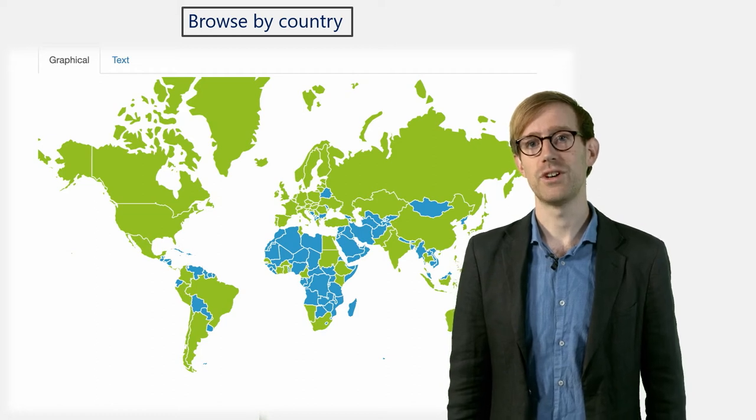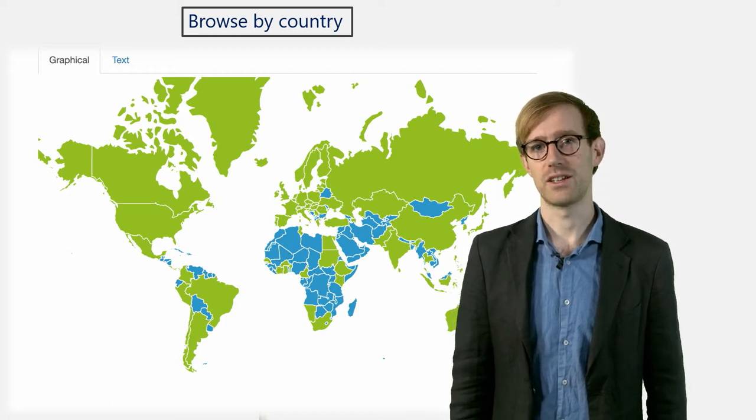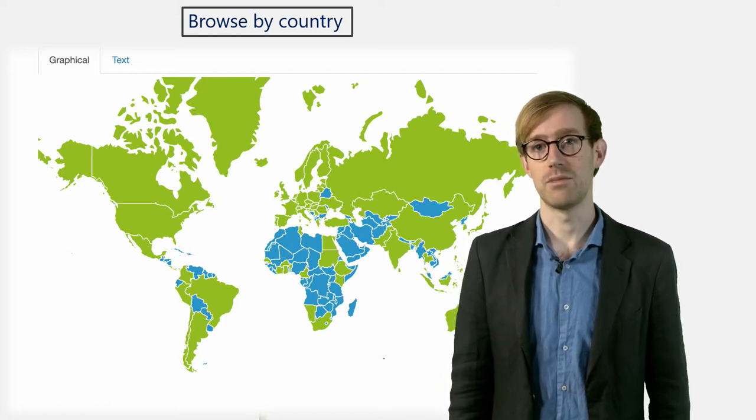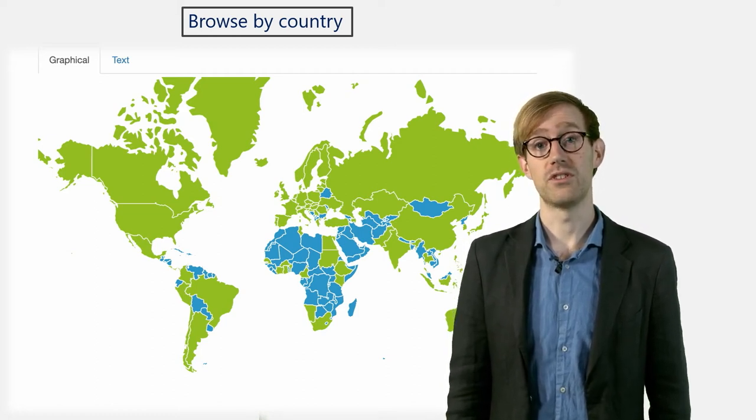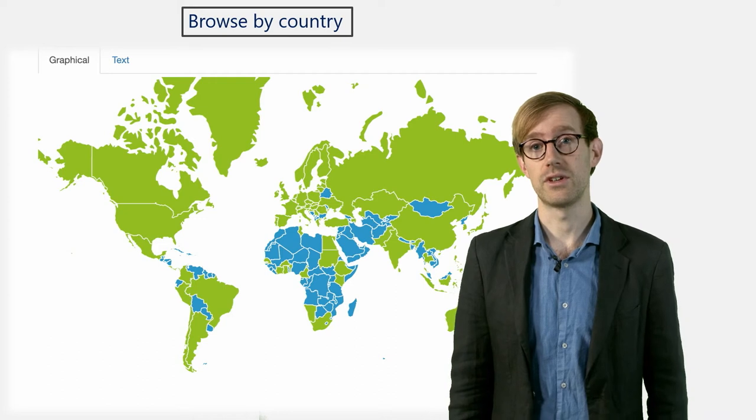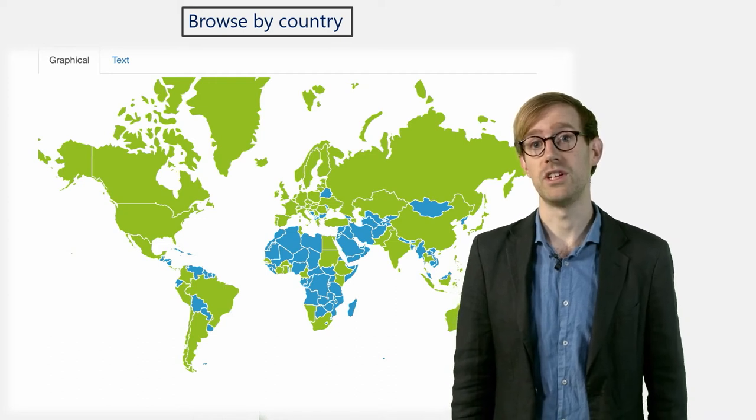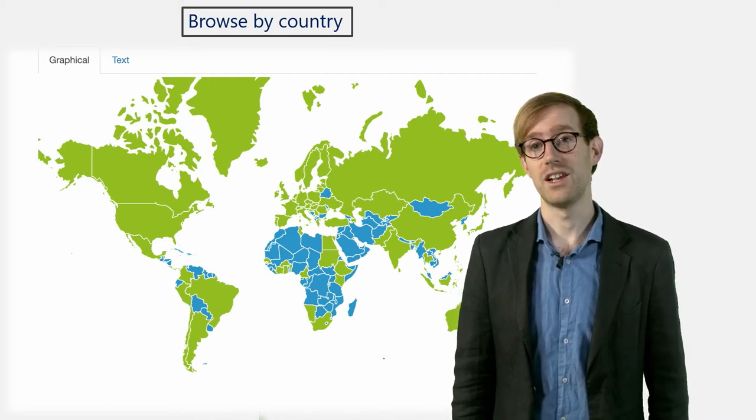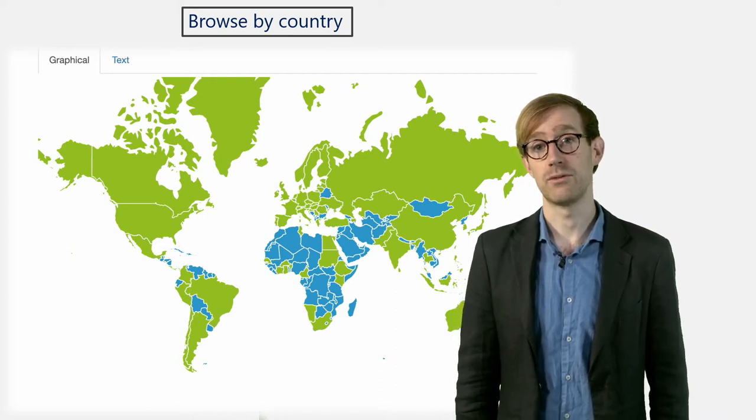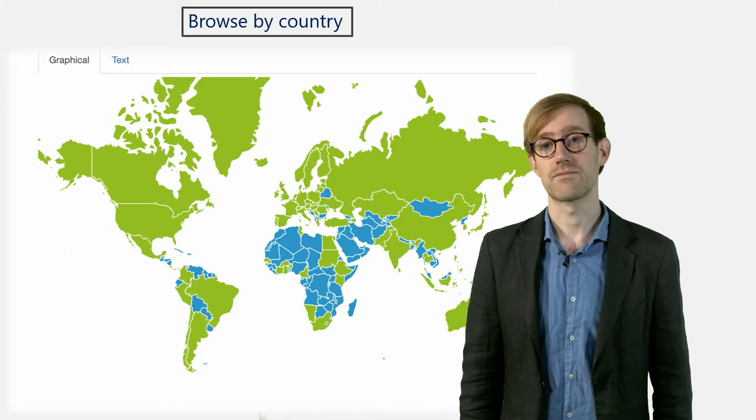If you prefer, you can also click the Text tab in order to display a list of the countries and the number of repositories from each country, listed according to alphabetical order.